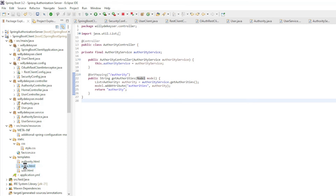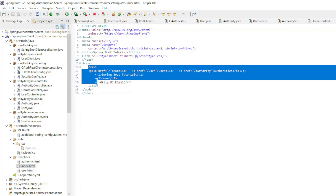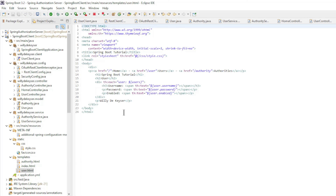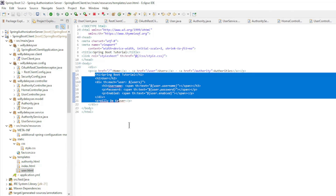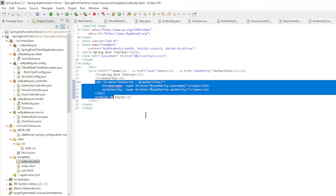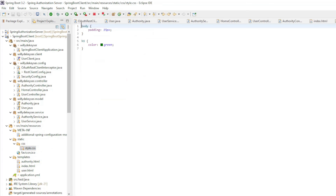The last block is the HTML pages. The index HTML page is very simple with three links: Home, Users, and Authorities. In the users HTML page we use Thymeleaf to convert the list of users into readable text, showing the username, password, and enabled fields. The authorities HTML page is the same but shows the list of authorities. The last file is the very simple style CSS file, which will be expanded later.